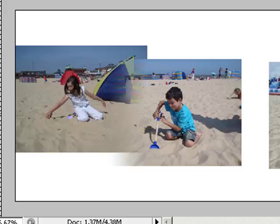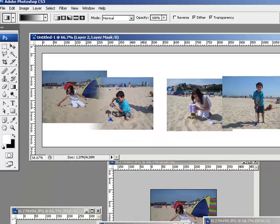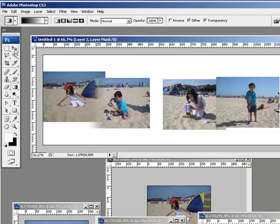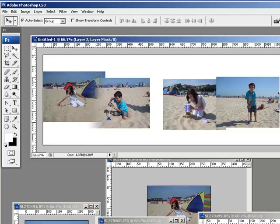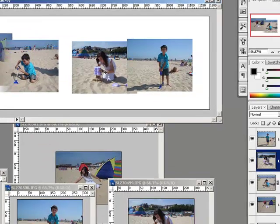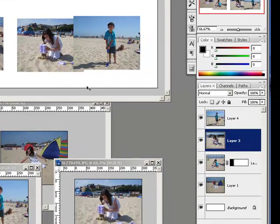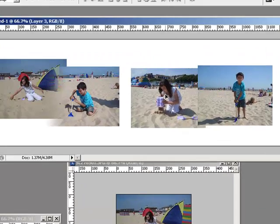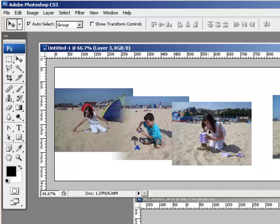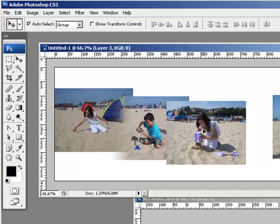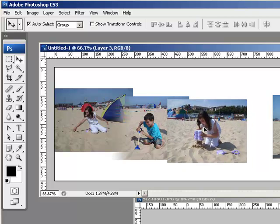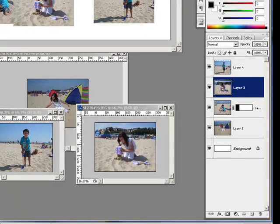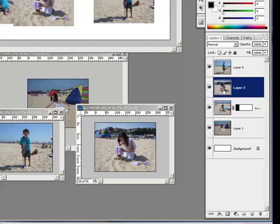I'm then going to choose my move tool and I'm going to drag this next picture by selecting it. You'll notice I've clicked on the photo, or I could click on this layer here—layer 3. I'm going to drag that over, again overlap it and stagger it down so I can see the edges of the picture.